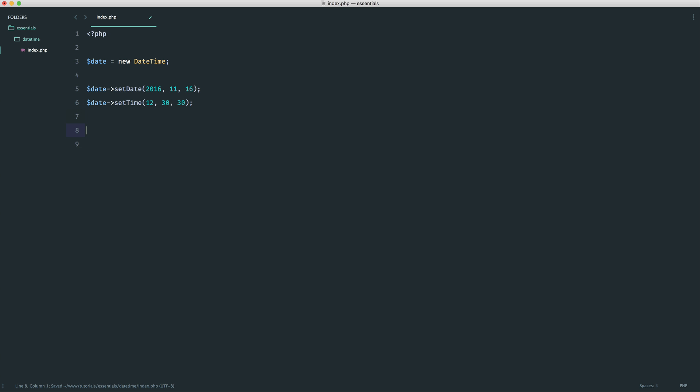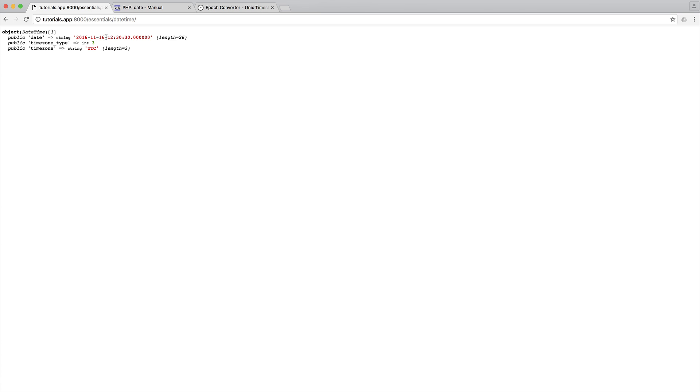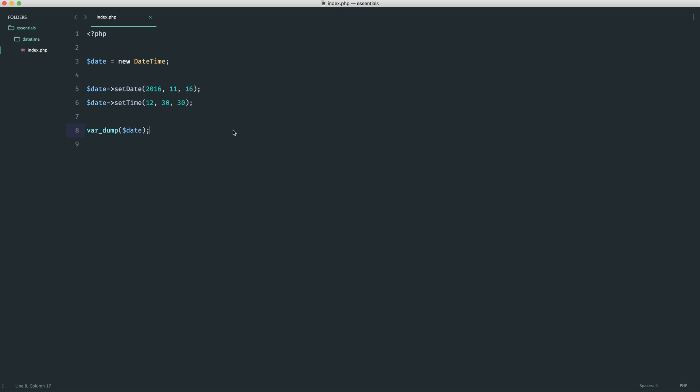If we do a var_dump on date, you can see we get 12:30:30 seconds, and then we have that date that we passed in. Pretty cool. There are other ways that we can go about setting things, but we're going to take a look at them through the rest of the series. But hopefully, this should make sense. We have a lot of flexibility in the way that we can set, and we've also looked at a couple of ways that we can get our dates out as well, specifically using format, which is probably the most popular way to go ahead and grab a date.